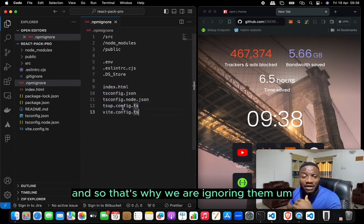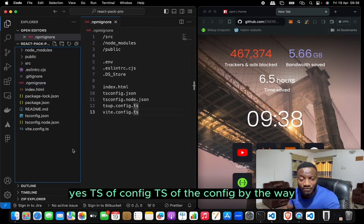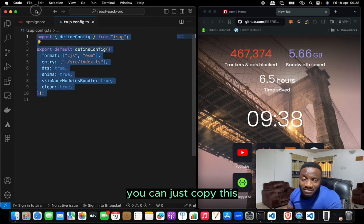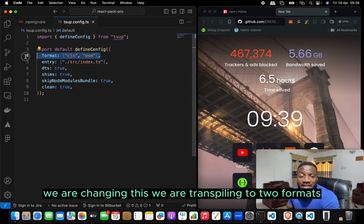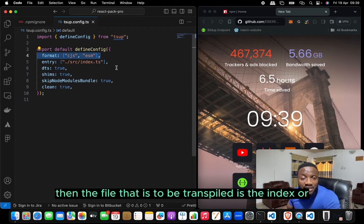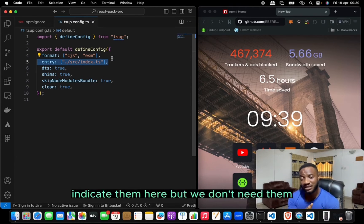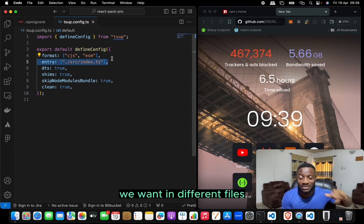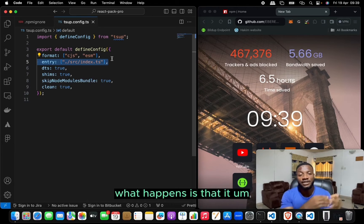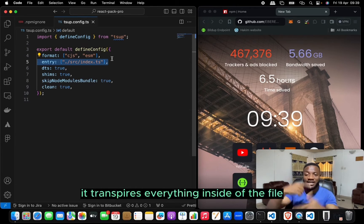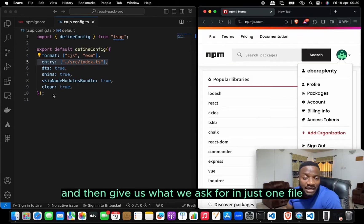Now we add a tsup.config.ts file. We're transpiling to two formats: CommonJS and ECMAScript. The file to be transpiled is index.tsx. If you want other files transpiled, indicate them here — but we don't need that since we'll create all functionality in separate files, push them into index.ts, and export them. When transpiling, tsup goes into that file, follows the imports, bundles everything, and gives us one file per format.